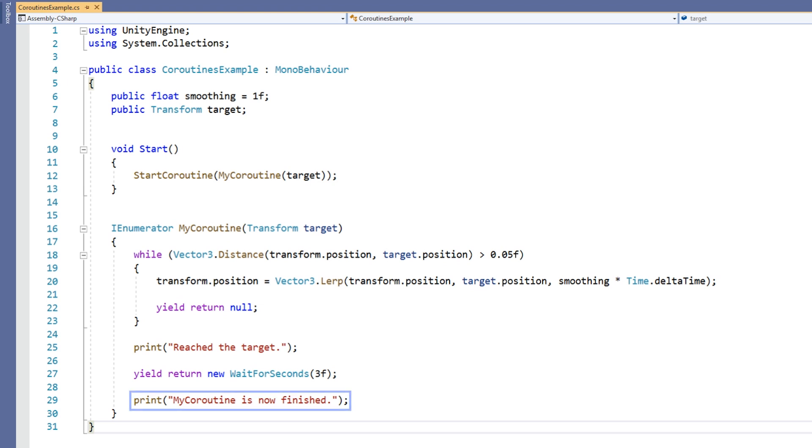After 3 seconds, the words MyCoroutine is now finished are printed to the console. At that point, we've reached the end of the coroutine and execution will finish.